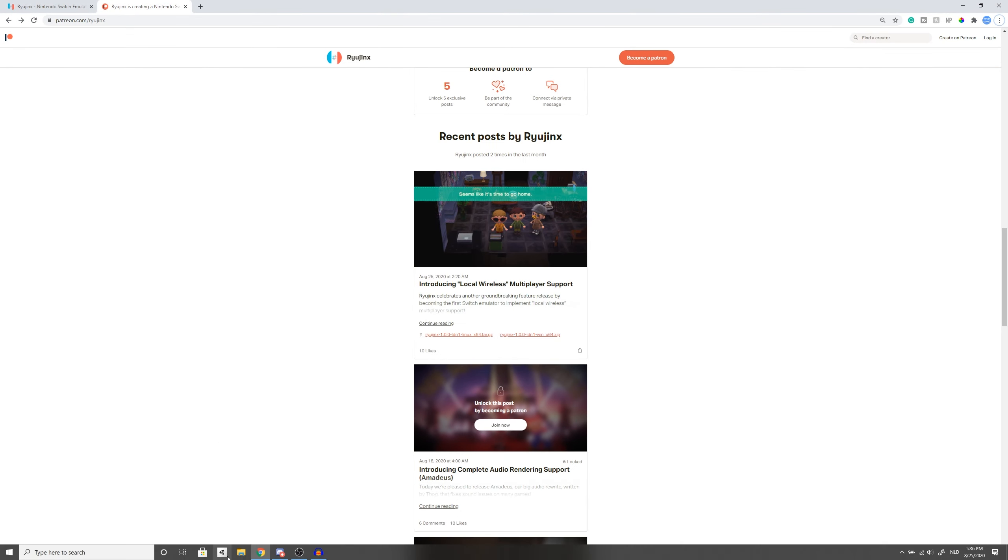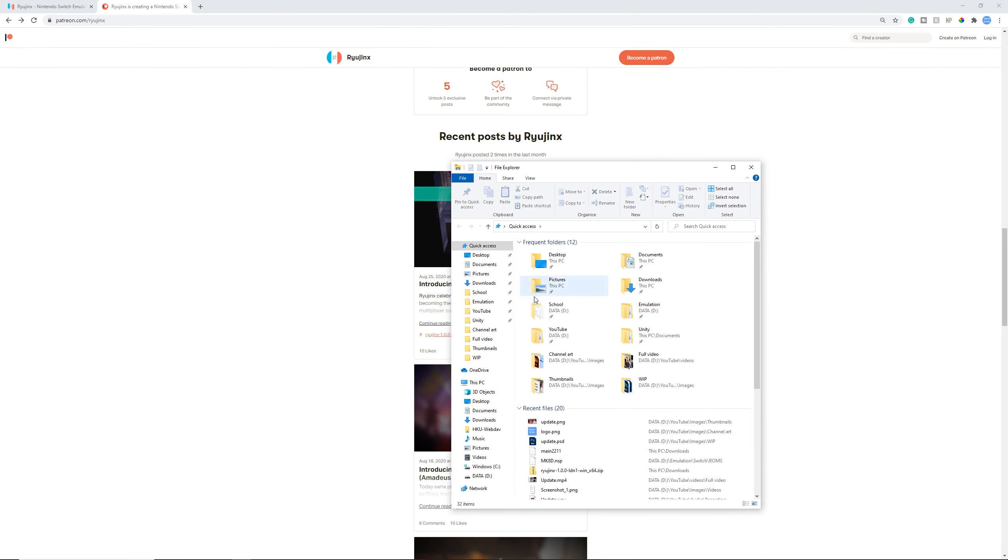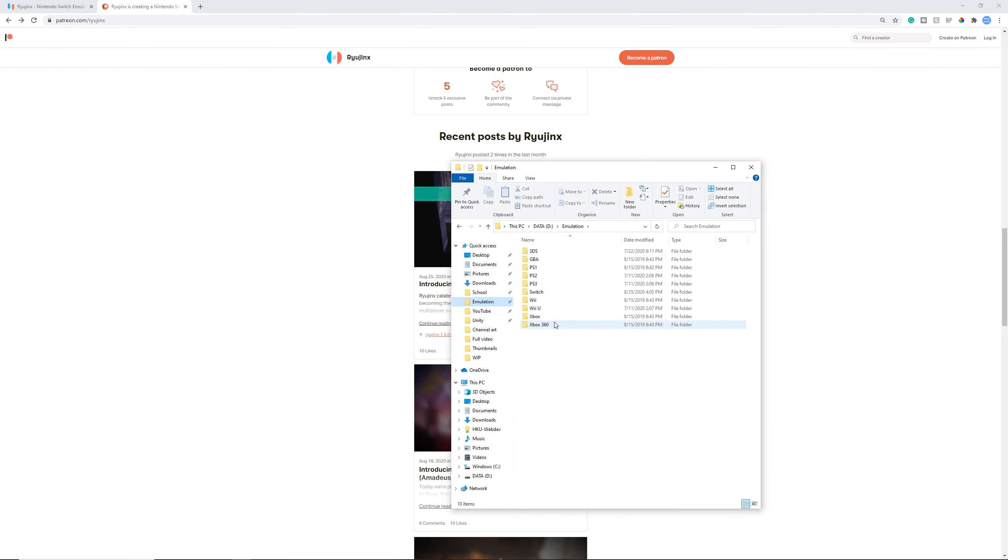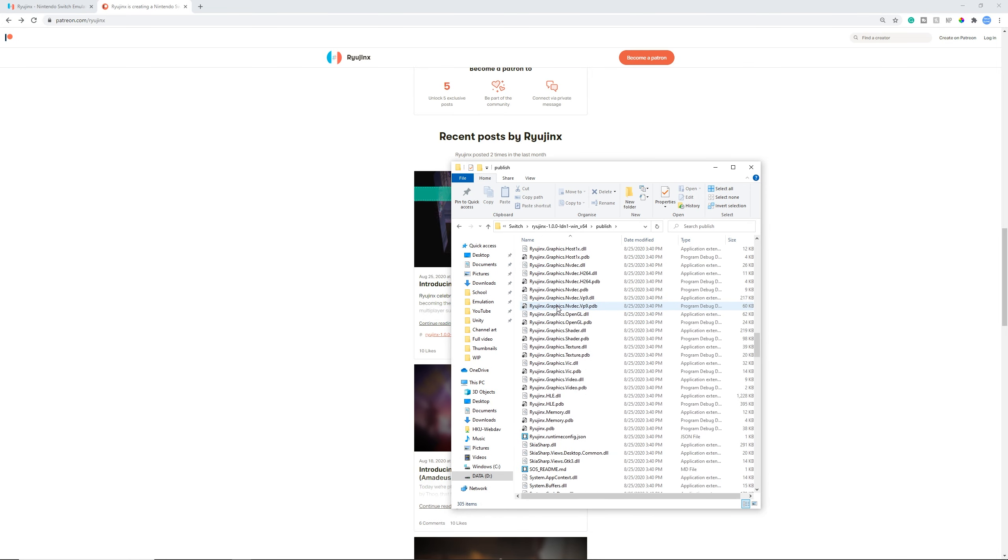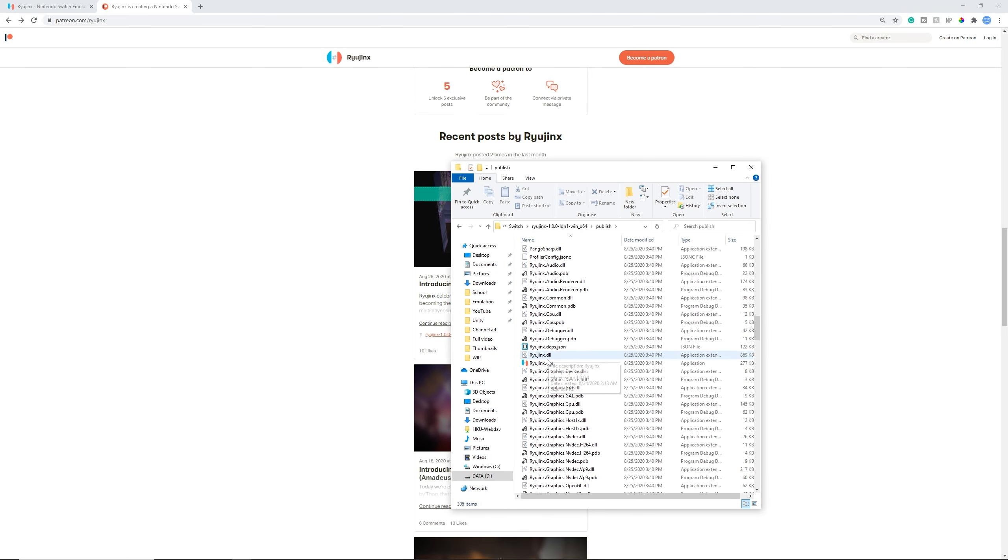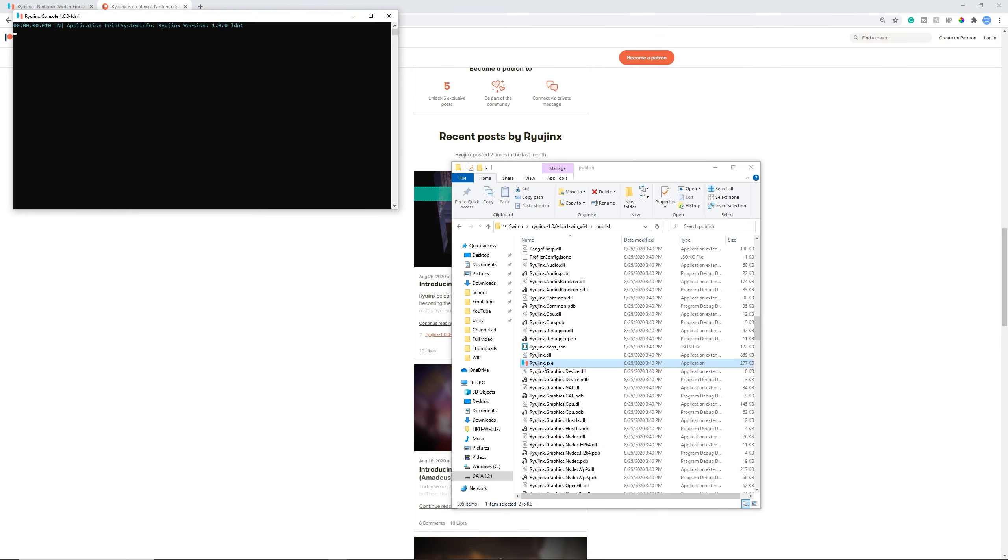But after it's saved, you need to open it up, unzip it, and then go to the release. Once there, just open up Ryujinx.exe and it should open up like nothing happened.